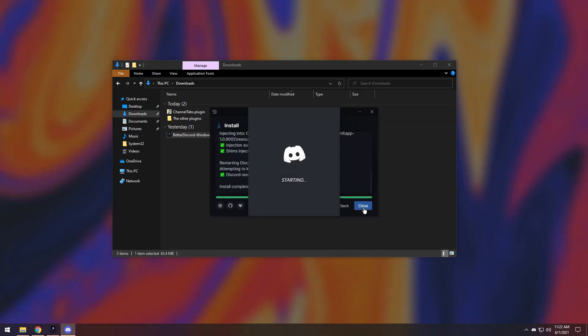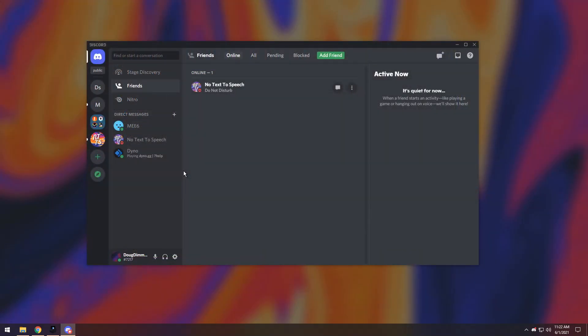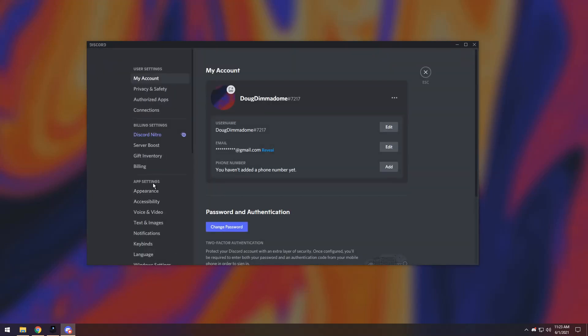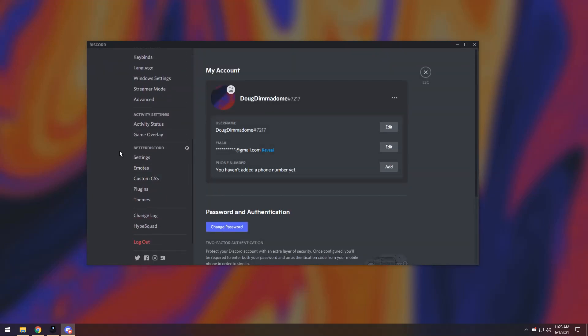Once it installs, it will restart your Discord. Once Discord restarts, you might see some crazy stuff pop up — that's perfectly fine, that's what you want. The main thing we want is to go into your User Settings, then scroll down and you should see the Better Discord section. If you see that, Better Discord is installed. If you don't see that, something went wrong.